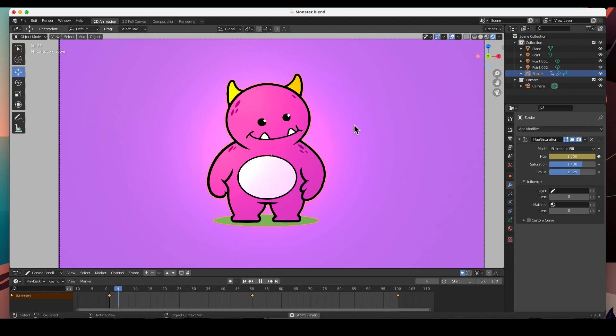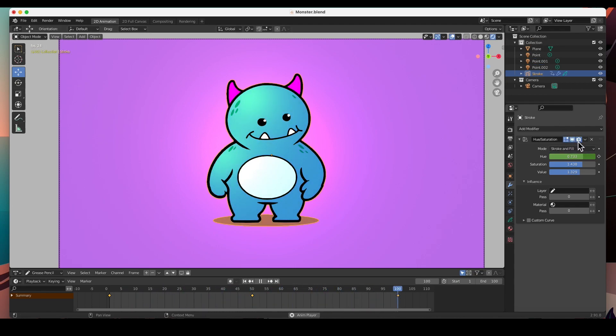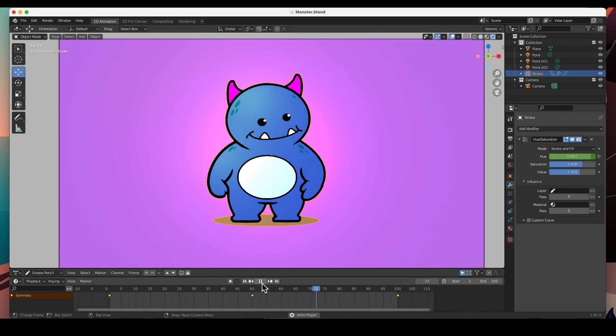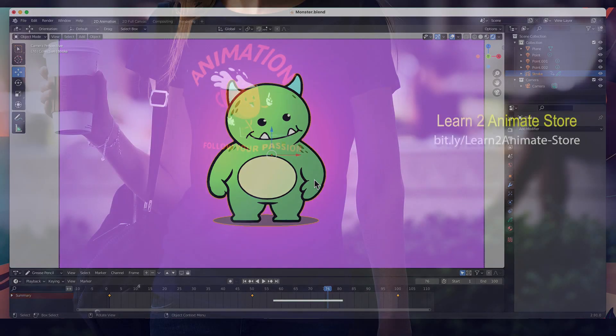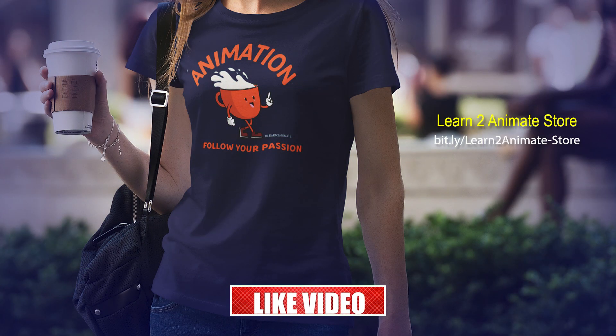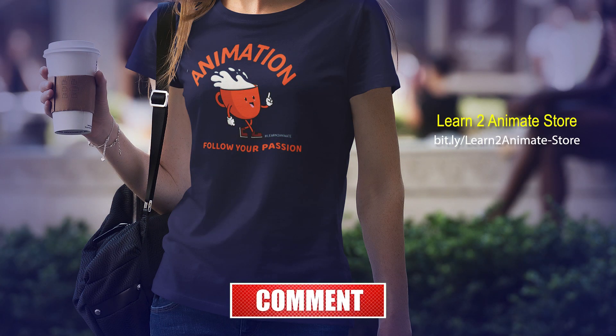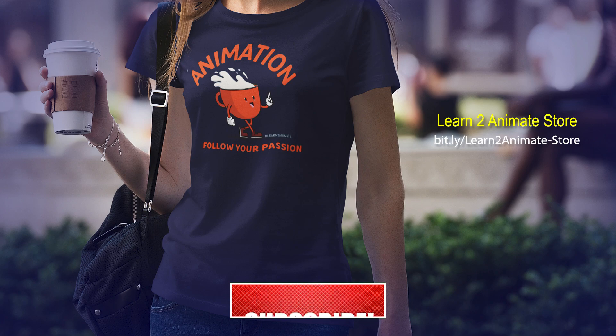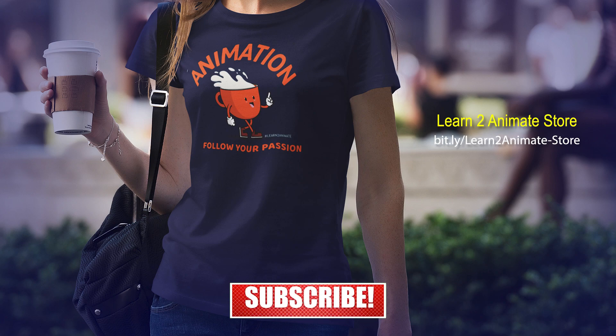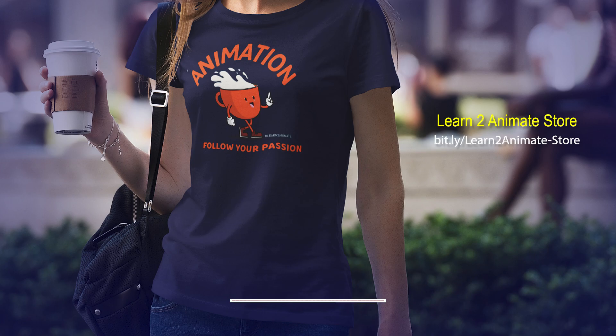So hey guys, I hope that this was helpful. That way you can animate the colors with the Hue and Saturation modifier. Plus again, non-destructive. You can delete this modifier and it goes back to the way it was. Again guys, I hope that this was helpful to you. If you like the video, go ahead and give me a thumbs up, click that like button and subscribe, and I will see you on the next one. Thank you guys.